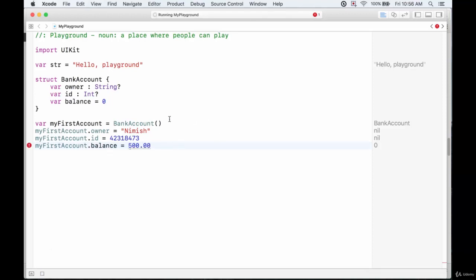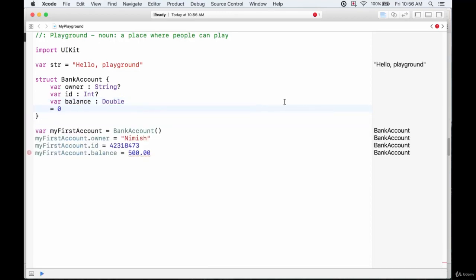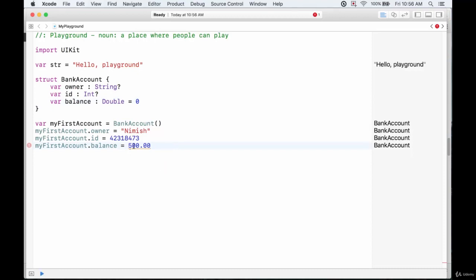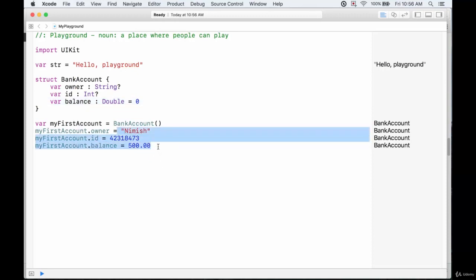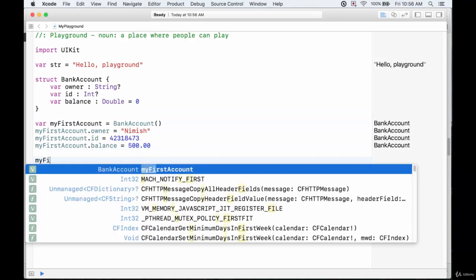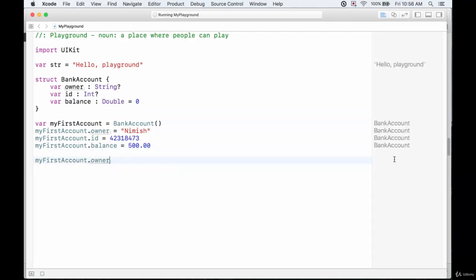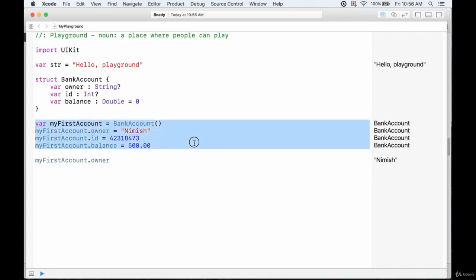I need to give the balance a type of Double so it can contain any number — its current value is just zero. Now we can call myFirstAccount.owner and we get my name. That's one way to create a new instance: initialize it blank and then assign the properties afterward.